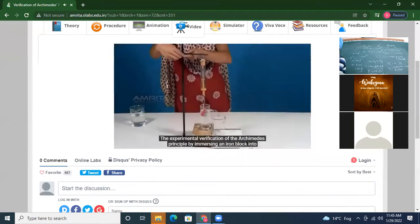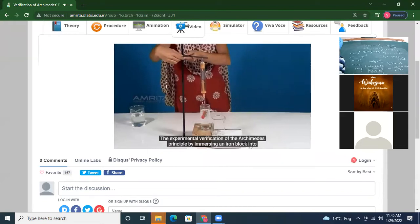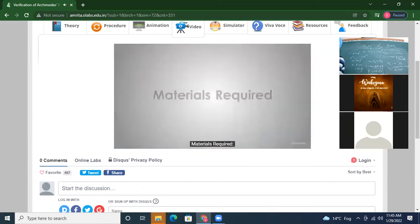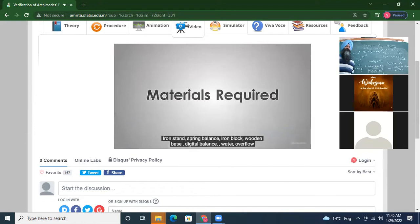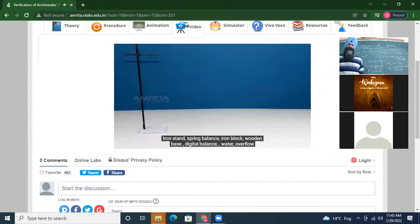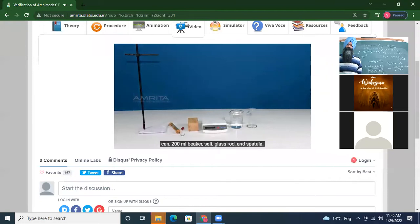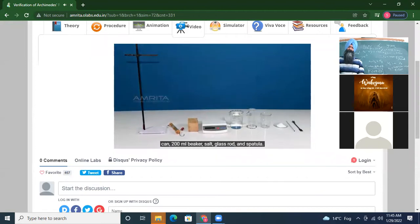The experimental verification of Archimedes' principle is done by immersing an iron block into tap water and saturated salty water. Materials required: iron stand, spring balance, iron block, wooden base, digital balance, water, overflow can, 200 ml beaker, salt, glass rod, and spatula.